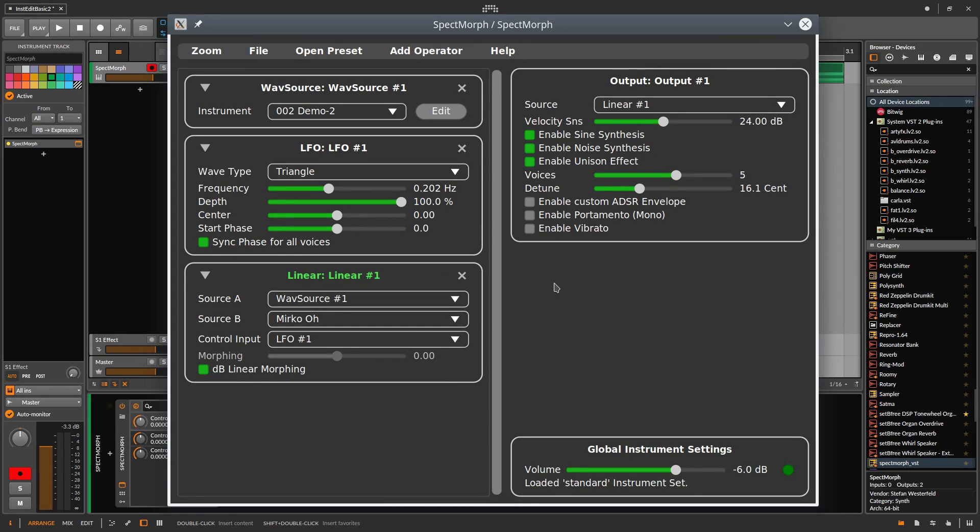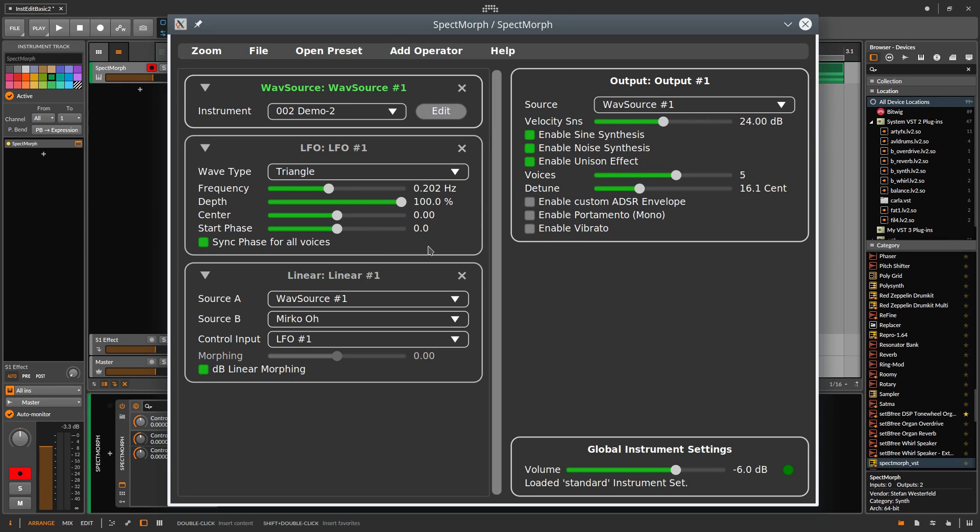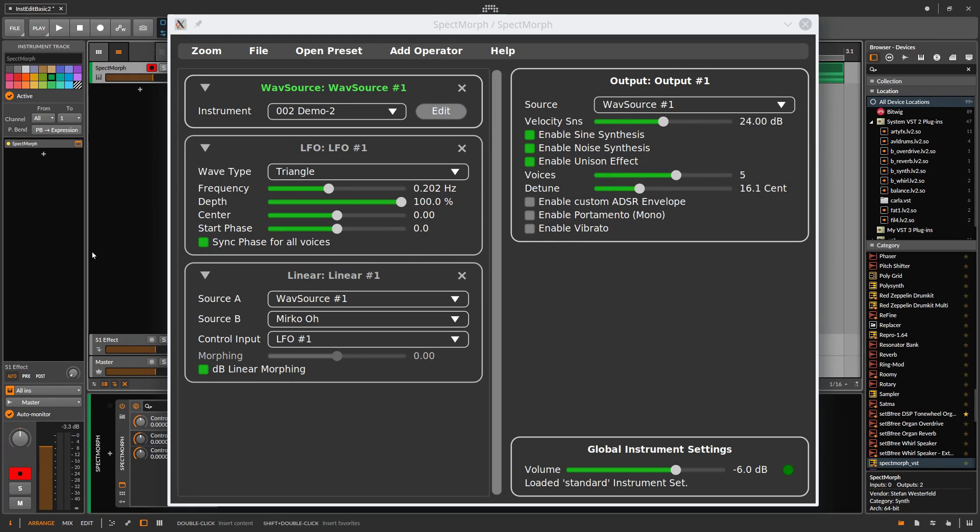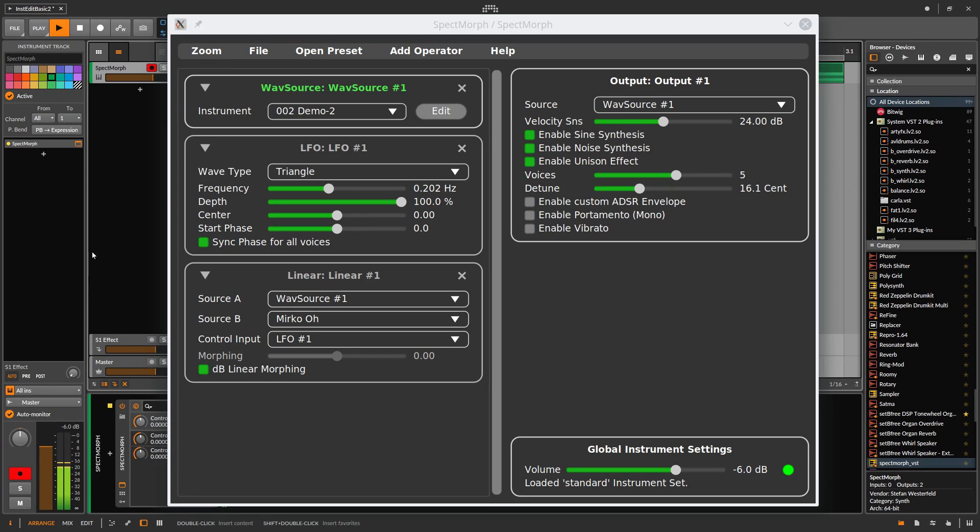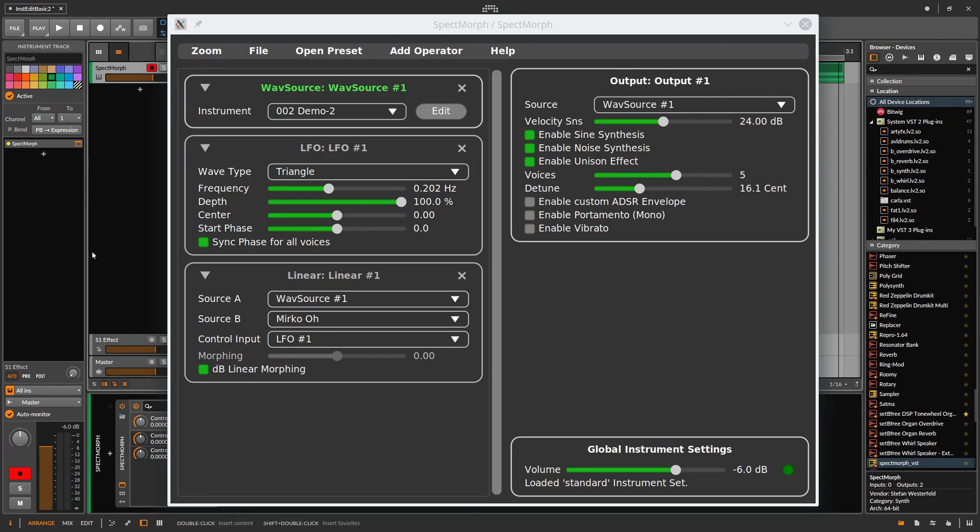And replay our new instrument without morphing. So we choose Wavesource number 1 as output and click on the Bitwig window. Space.